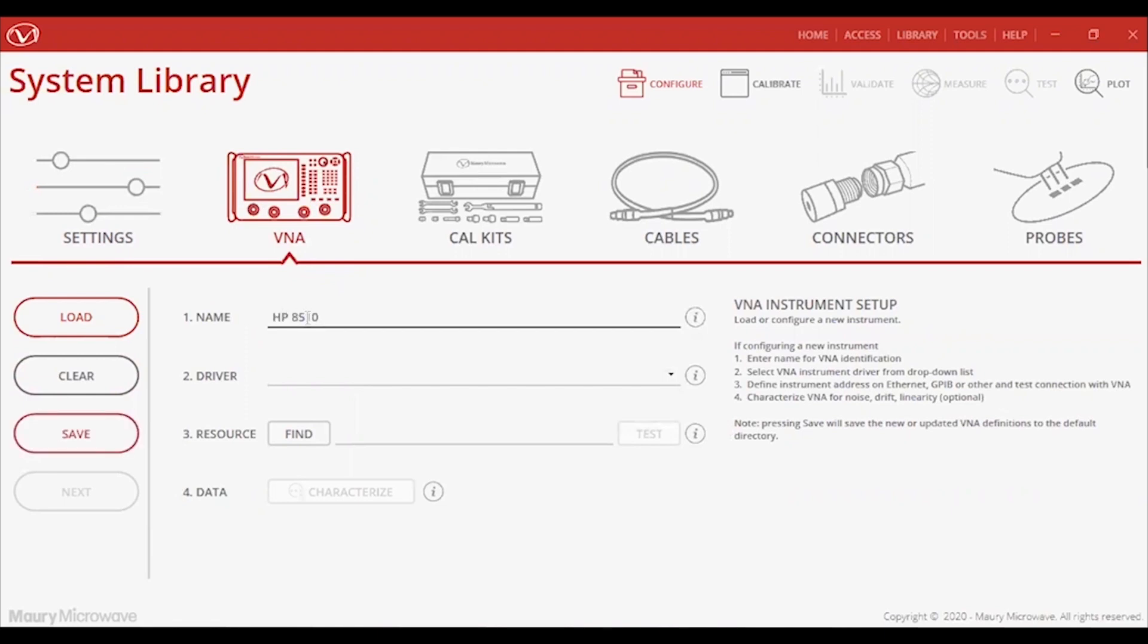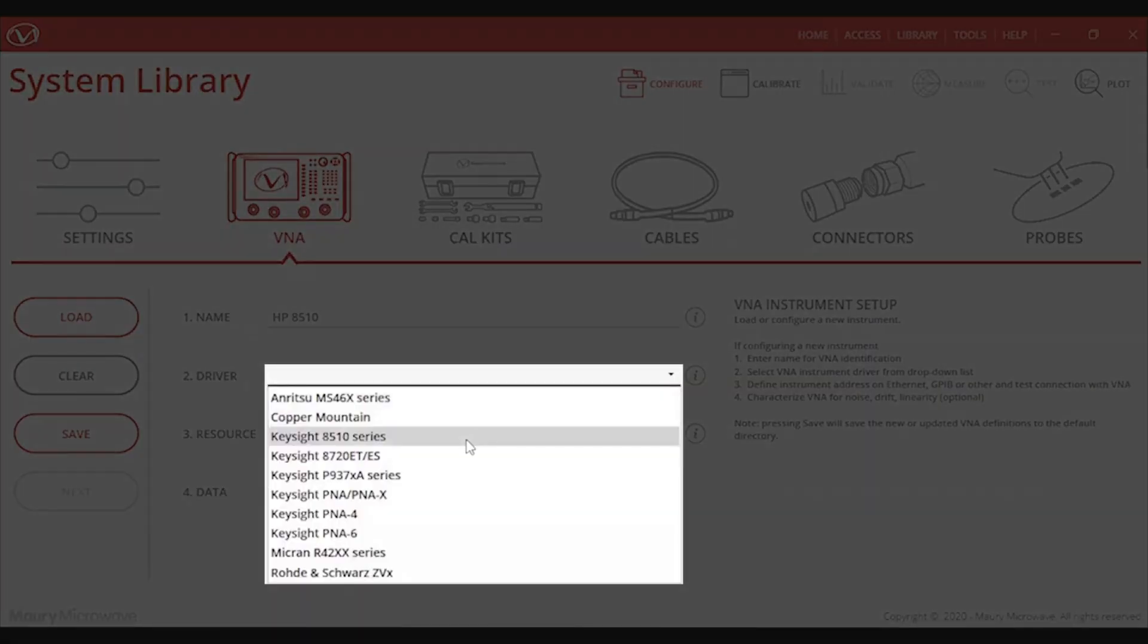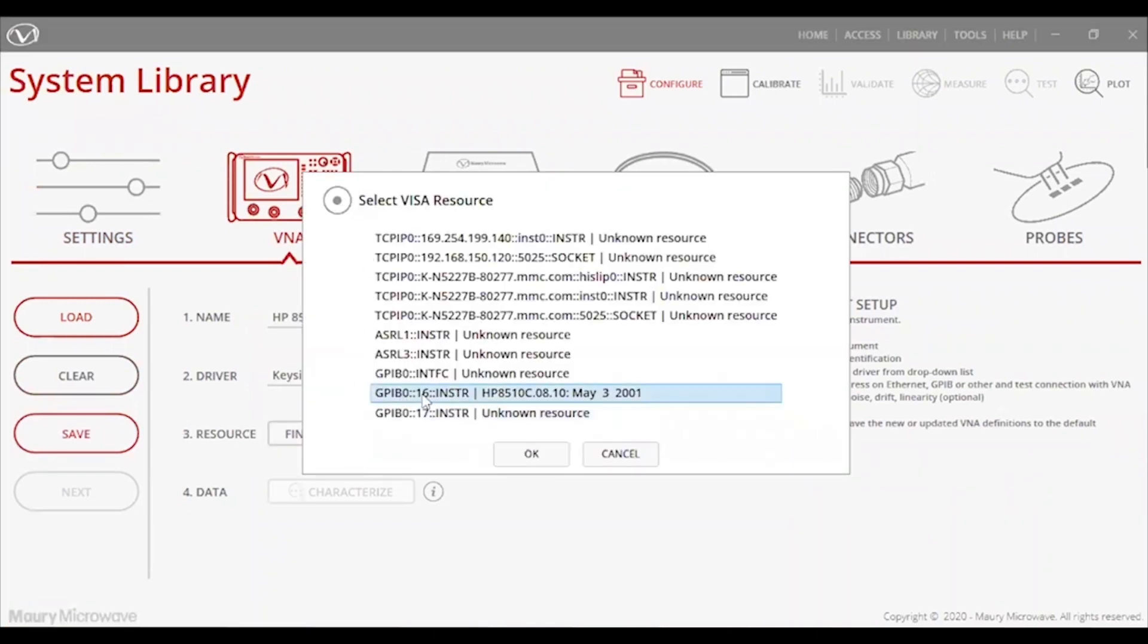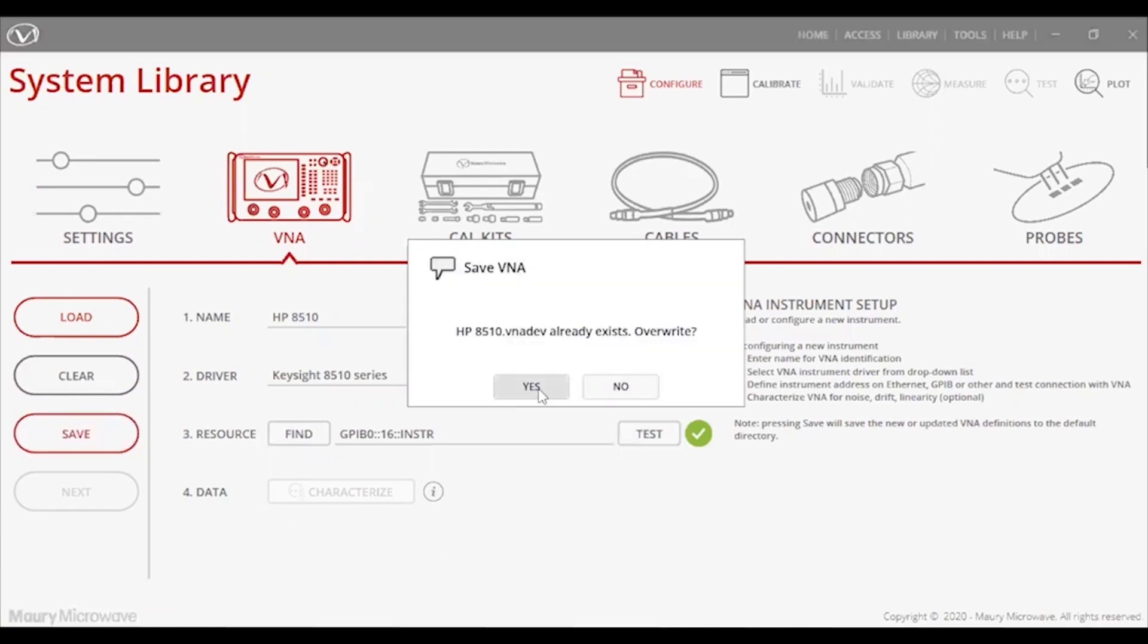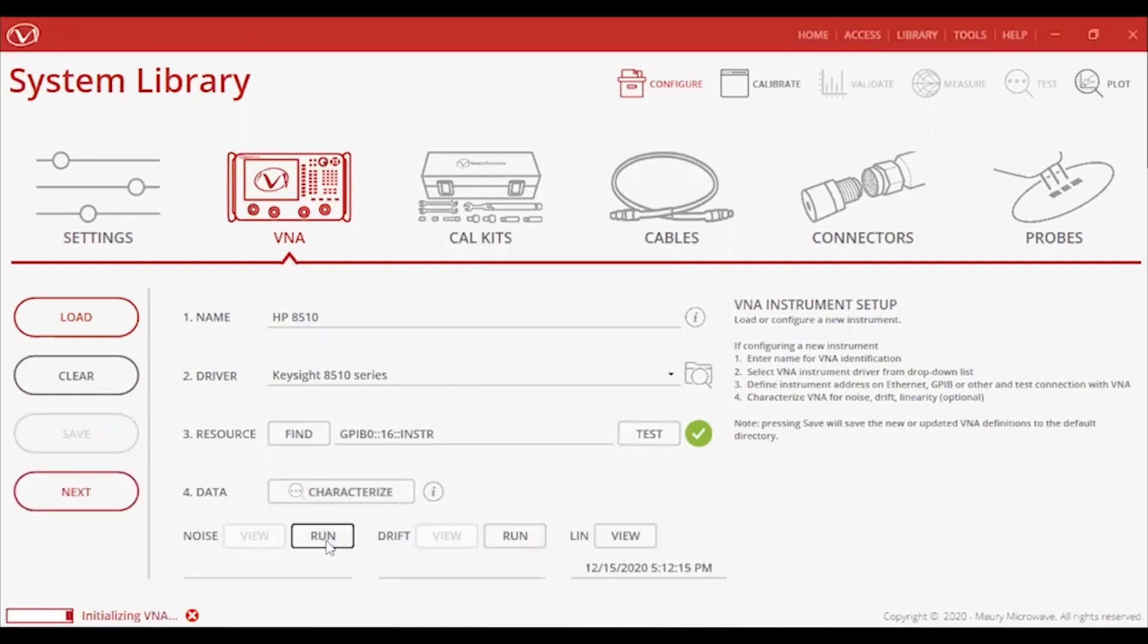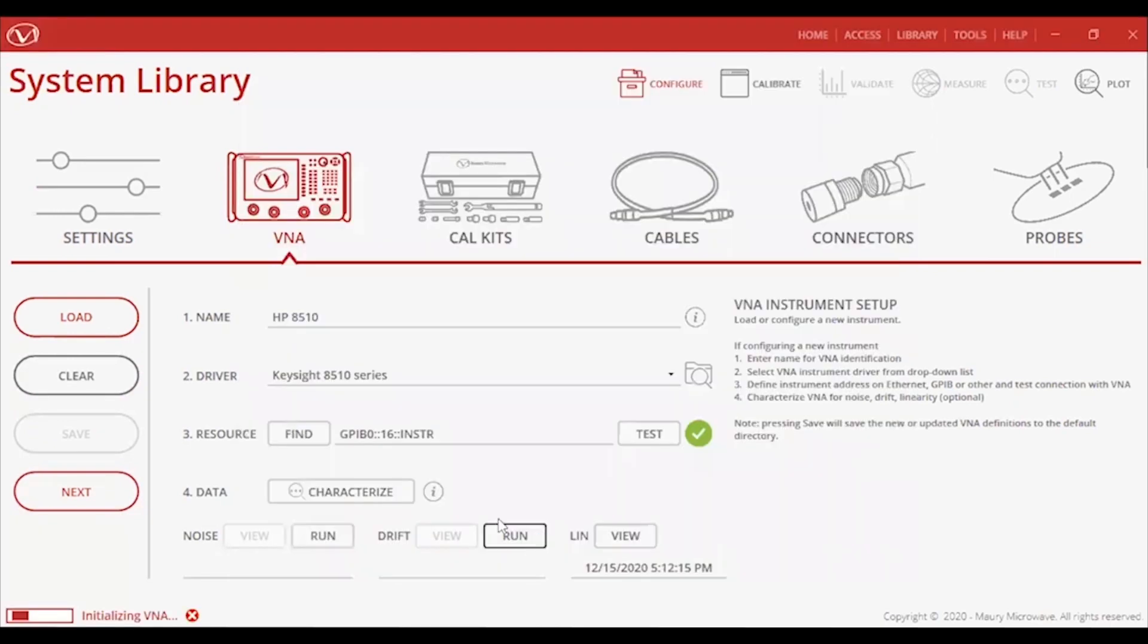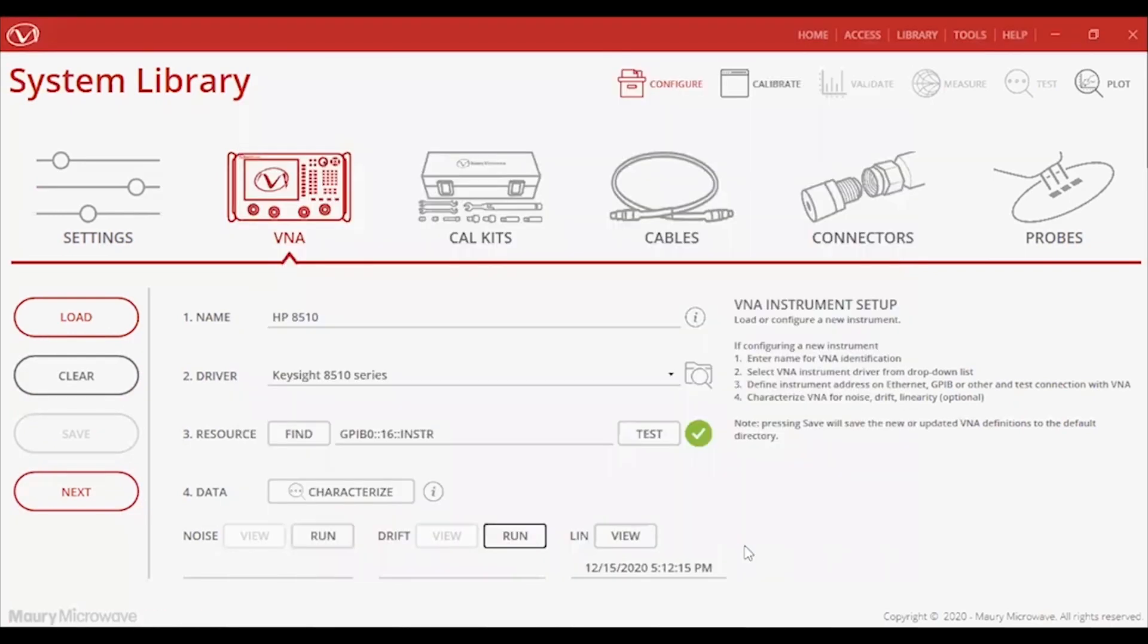I'll go ahead and start things off by selecting the Keysight 8510 VNA model from our extensive list. You will notice that we have support for most commercial VNAs, including other discontinued and obsoleted models, which may also suffer from similar problems like my 8510. As an added benefit, not only will InSight take over the front end from the VNA, but I can also use it to characterize noise and drift, adding the VNA's uncertainties to the total budget.